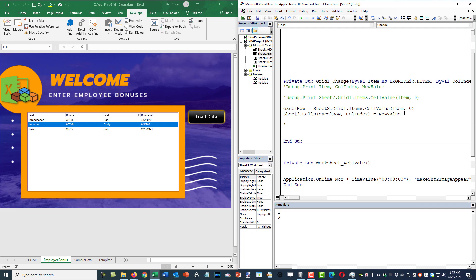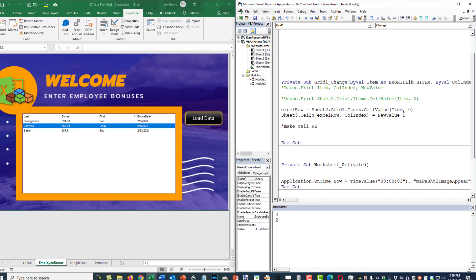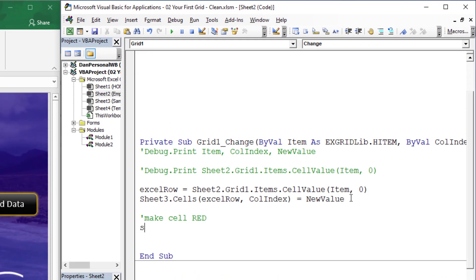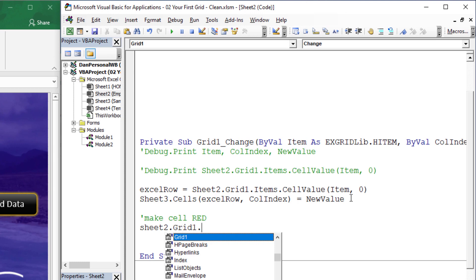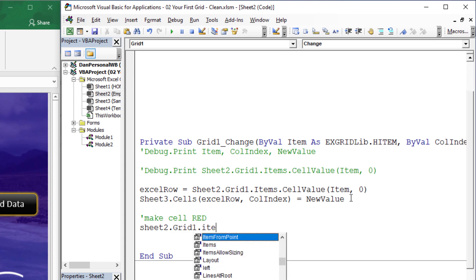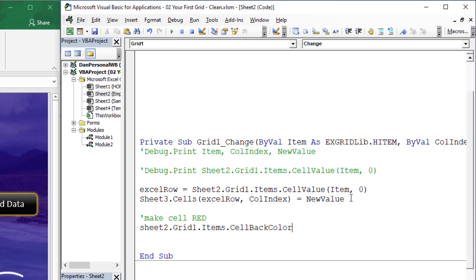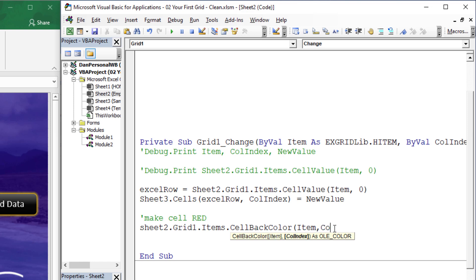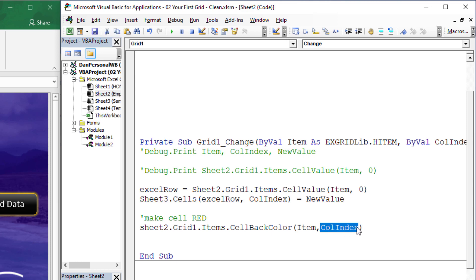So we're going to make the cell red. We're going to take sheet2.grid1.items, but instead of .cell_value we're going to take .cell_back_color for this particular item. Remember, we're already given the item number, so instead of h we're going to use the variable item, comma, and whatever the column index from the event — so it's already going to feed us both of those.